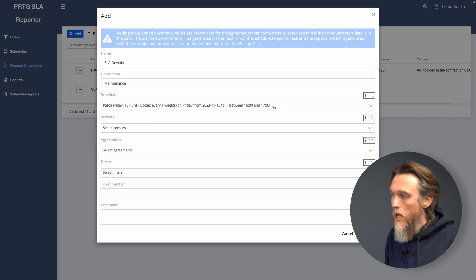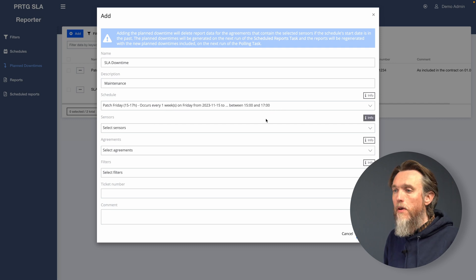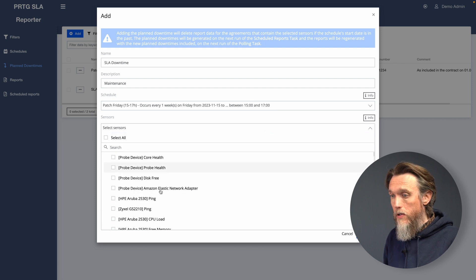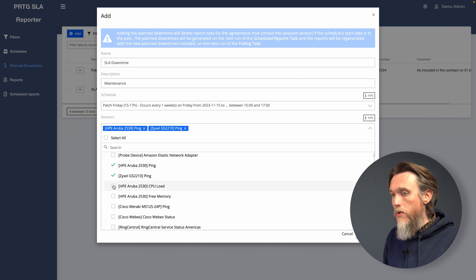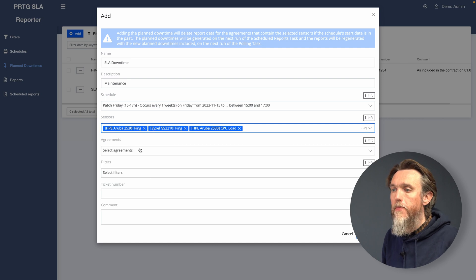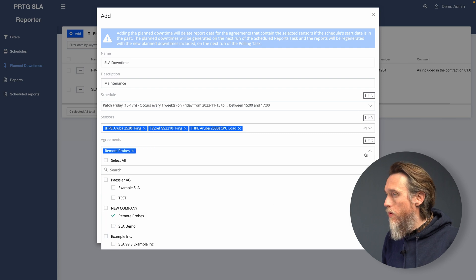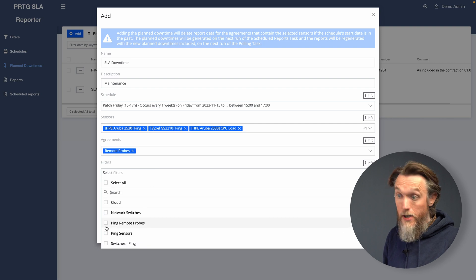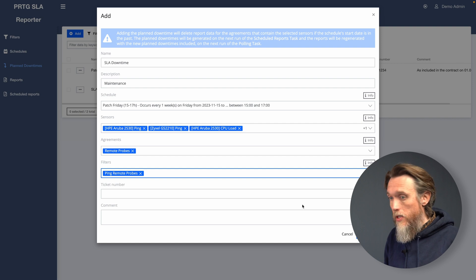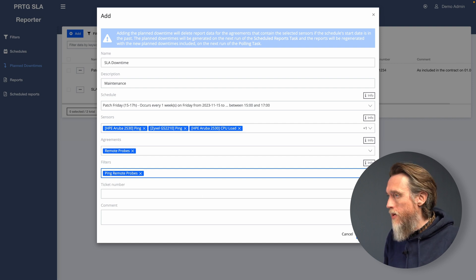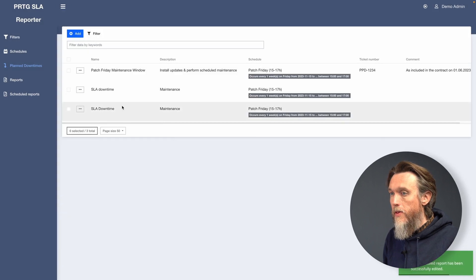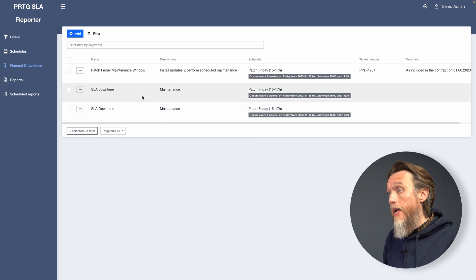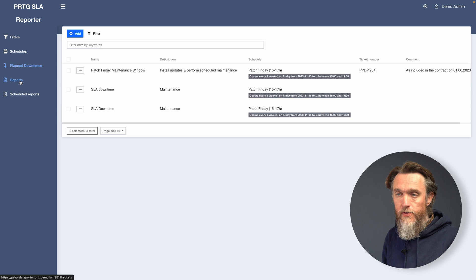So during our patch Friday between three o'clock and five o'clock in the afternoon, we're not going to be including that in the SLA. So specifically I'd like to check on these devices because I know they're included in patch Friday. We're going to select our remote probe SLA that we created. We're going to select our ping remote probes filter that we've already set up. You can add other things like ticket numbers and comments there if you need. Click submit. And that's now going to create our planned downtime, which will take effect in the SLA. So it's not going to give us any false information.